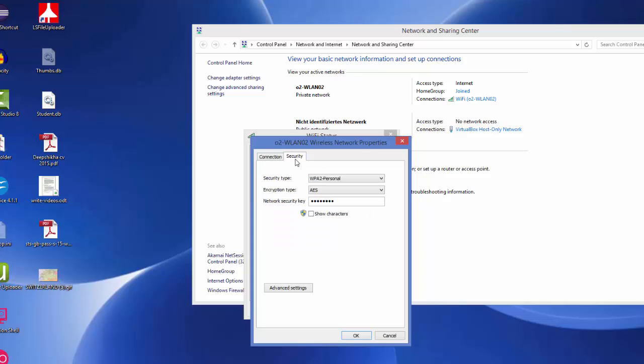In here you will be able to find out your password. Here is the security type, encryption, and then the network security key. You can view this by checking the Show Characters option.